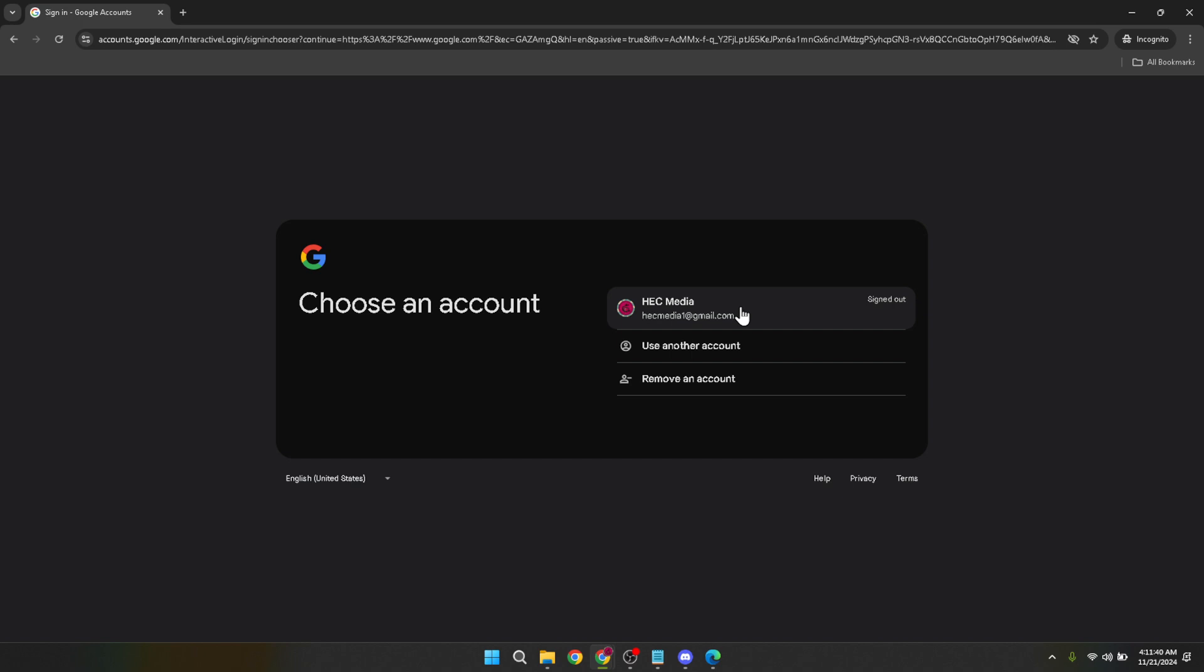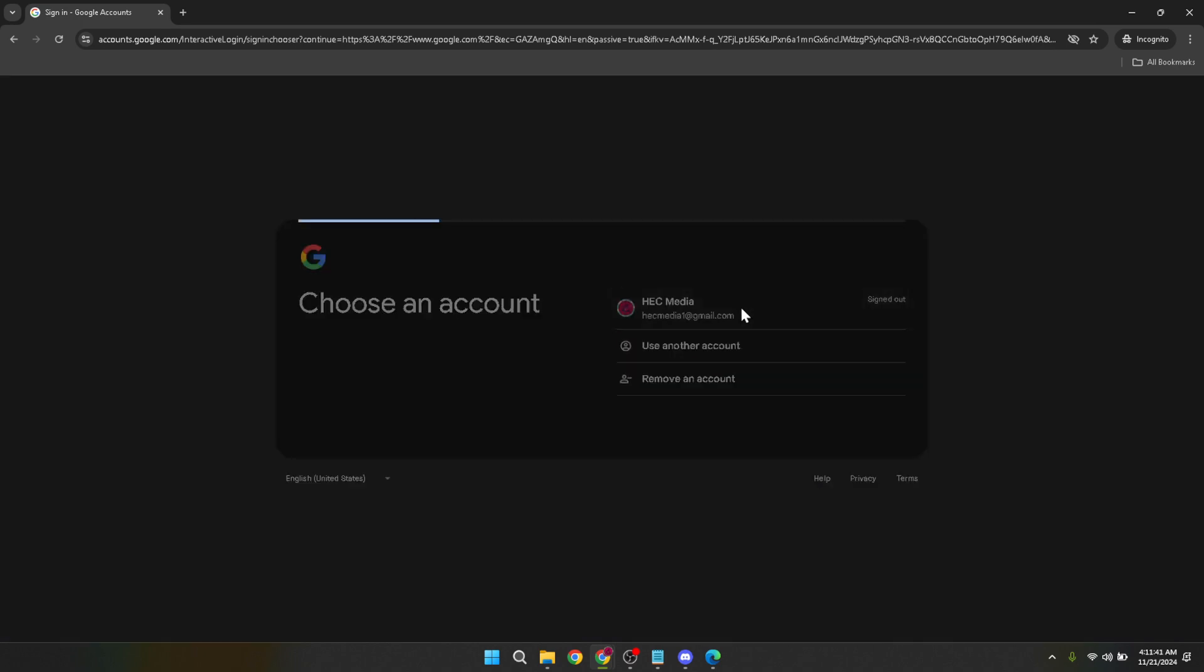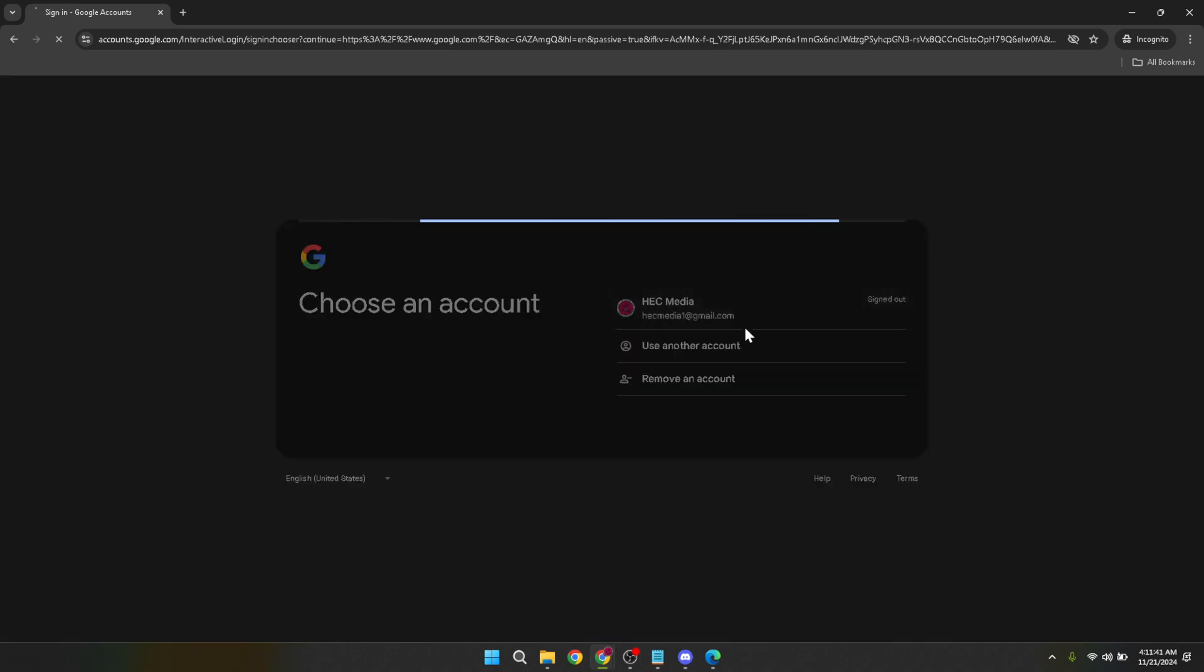Once selected, you'll be asked to enter your password. Make sure you type in your password carefully. We all know how tricky it can be to remember passwords, so take your time. After entering your password, click on next to continue.